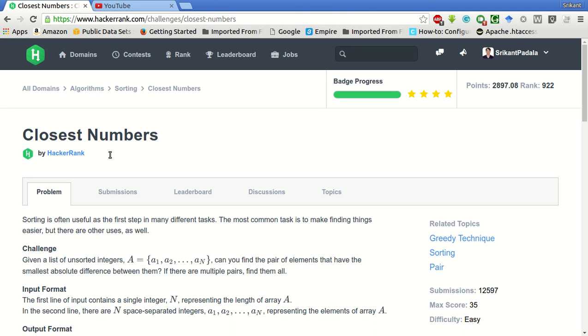Hello friends, this is Srikanth and today we will be solving this problem of closest numbers of Hackerrank.